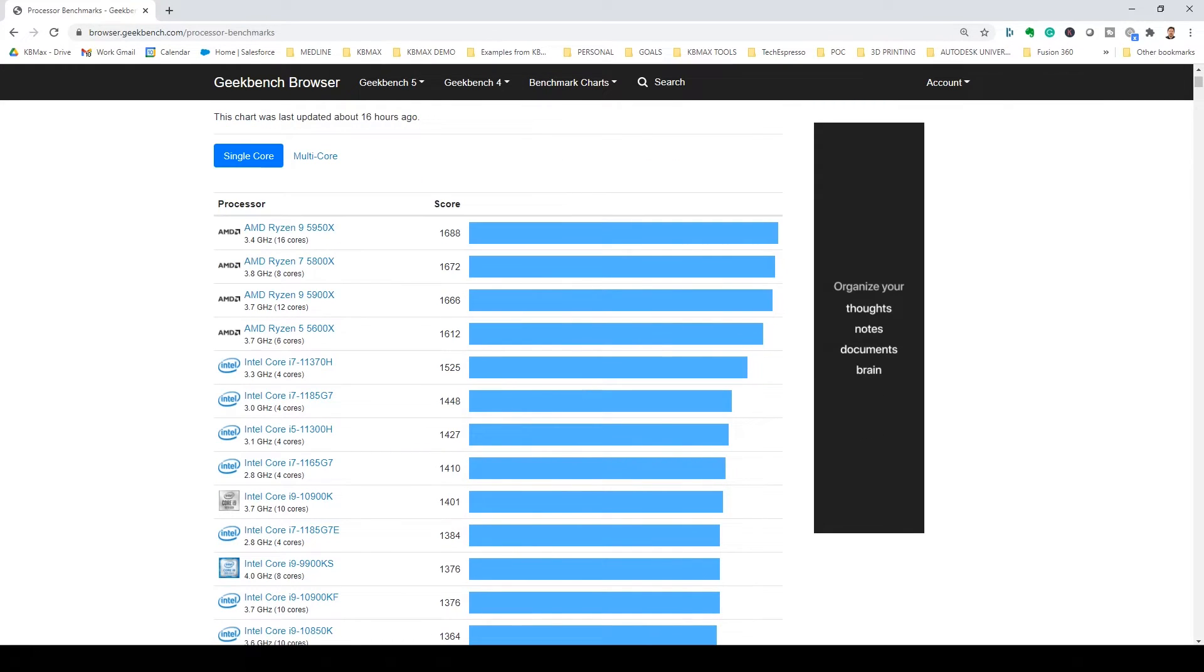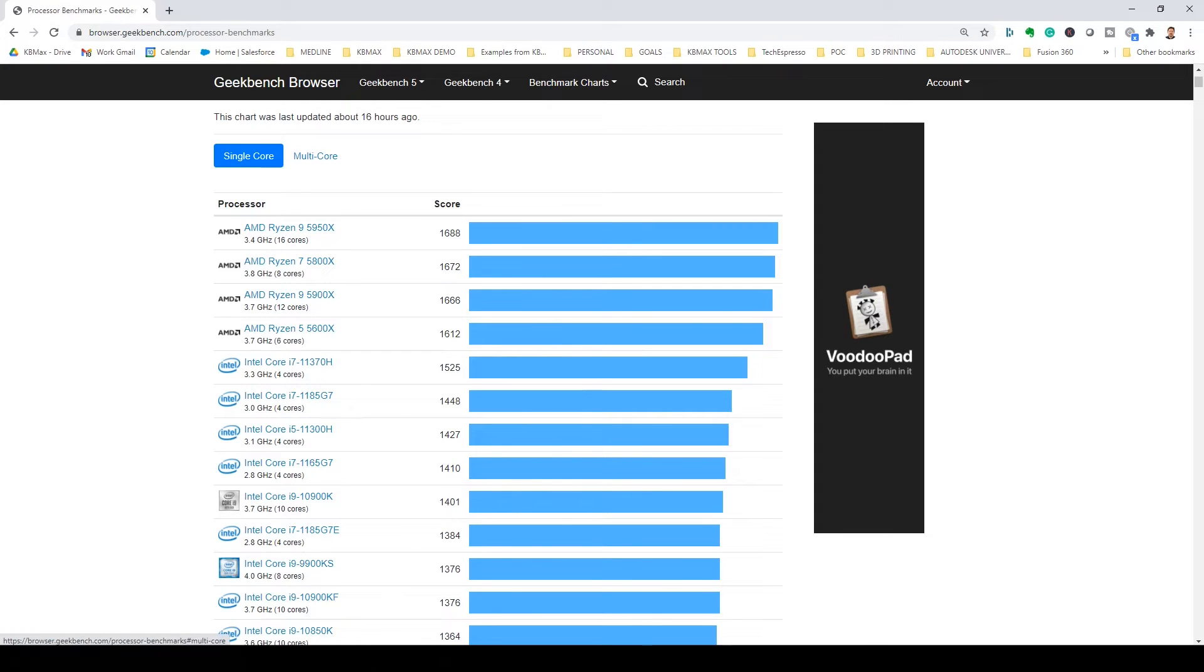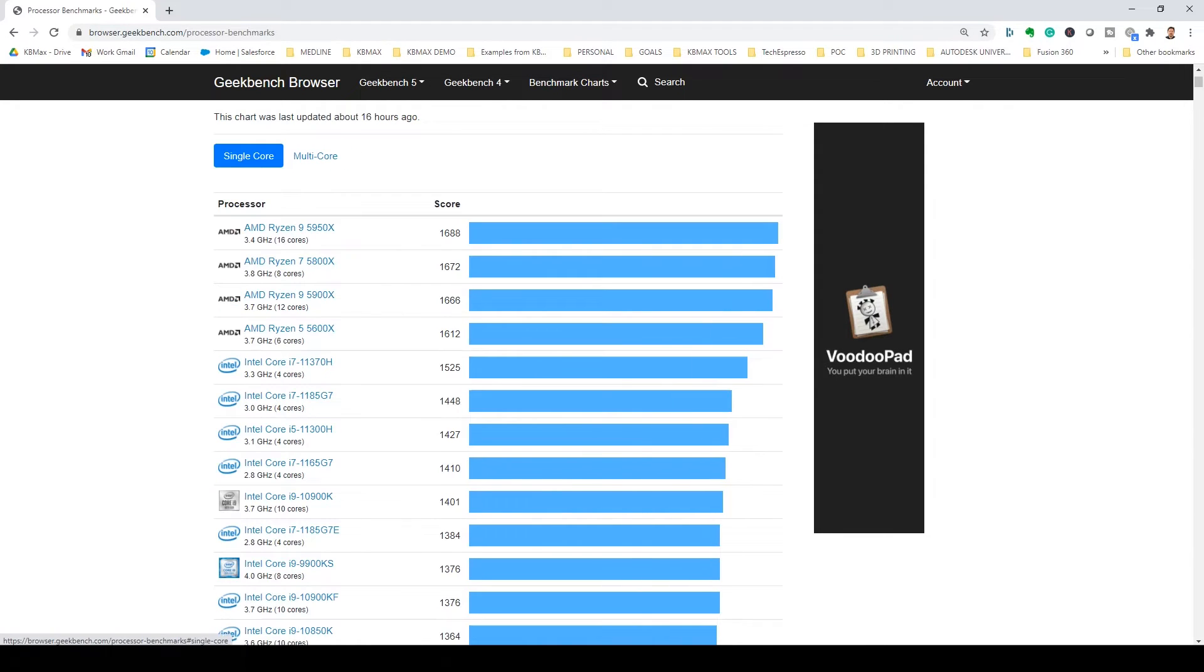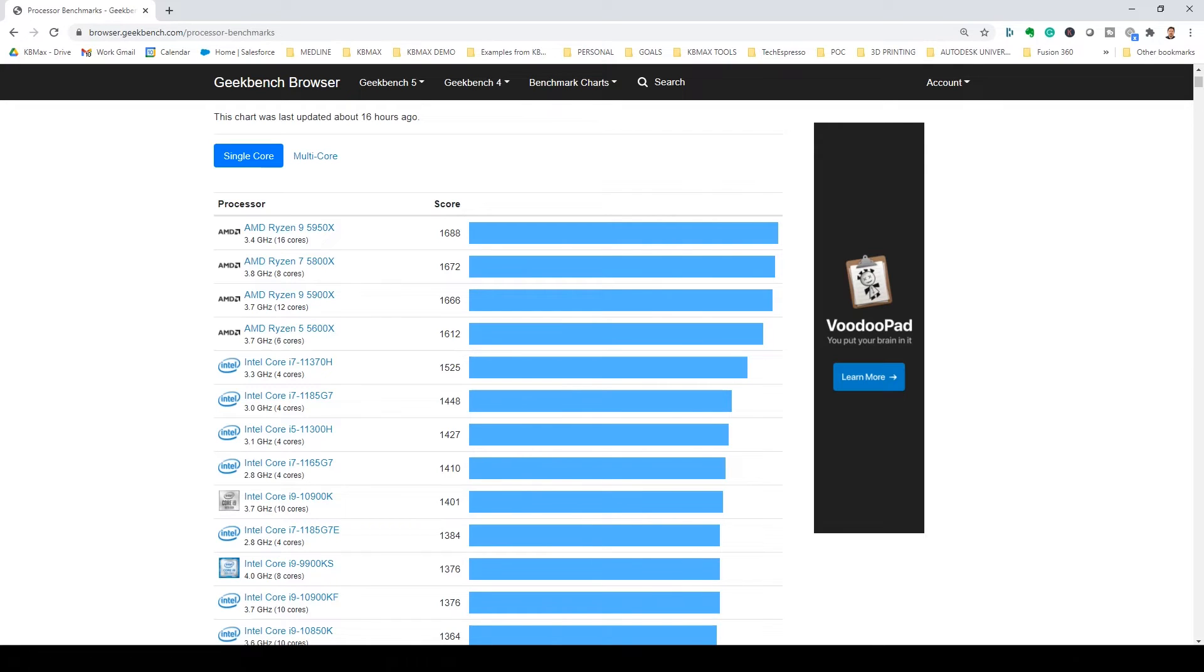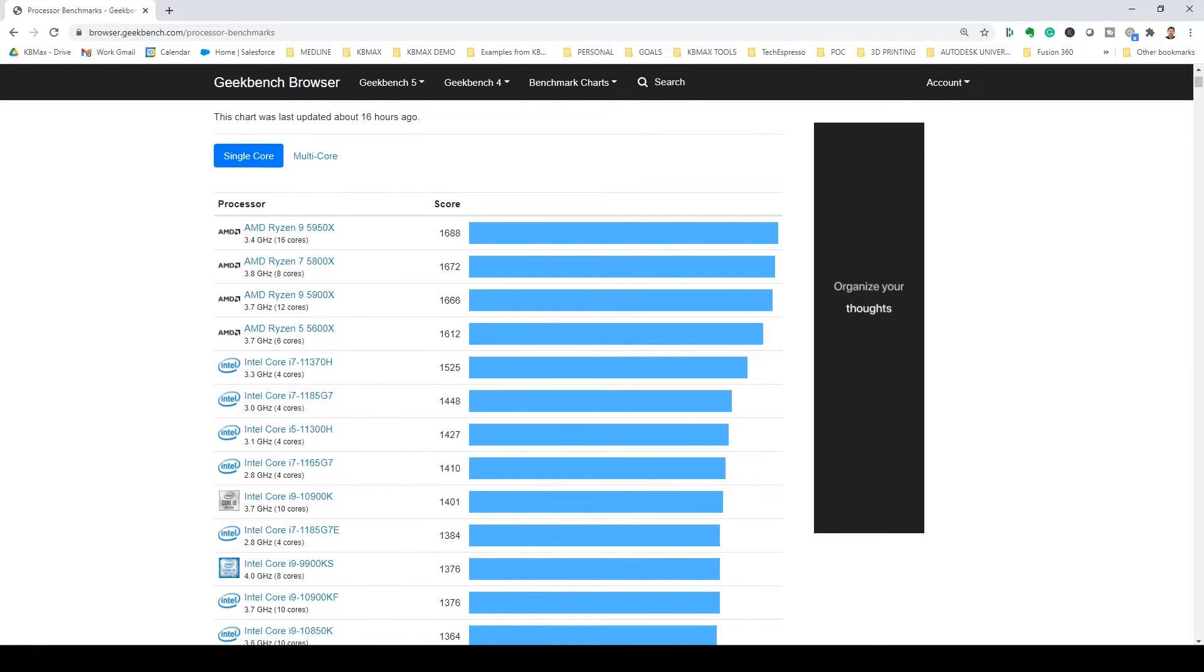Ideally, you're getting something that's scoring well on both spectrums, but of course, the single core score related to your overall clock speed and its performance is something to be looking at first.